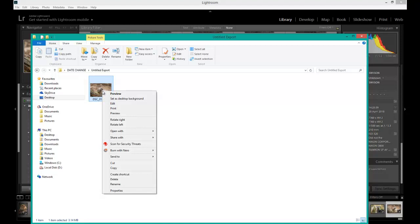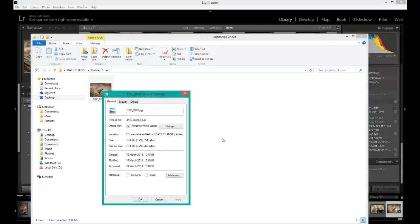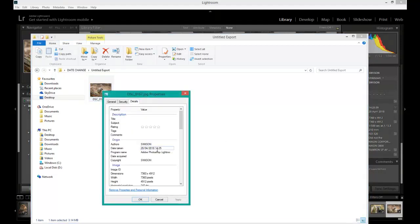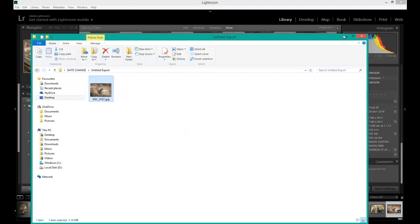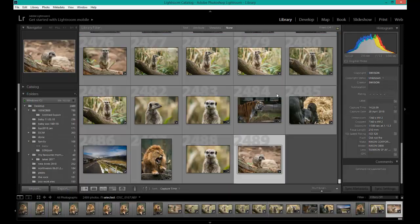I'm going to right-click on this, go down to Properties, Details. And as you can see, the date taken is the 28th of the 4th, 2018. That's it - it's as simple as that.